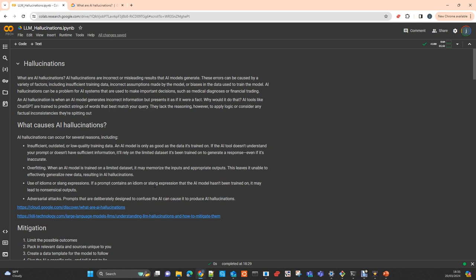This is a problem that happens with all LLMs, and it's due to the nature of how they are designed. They are designed to predict the most likely word — to generate the most likely word which better matches the query or the answer of the query that you make to the LLM.